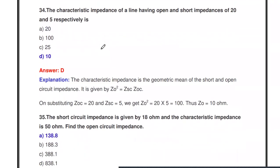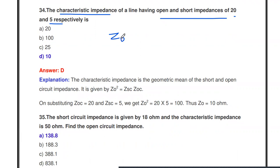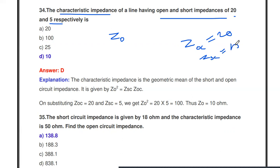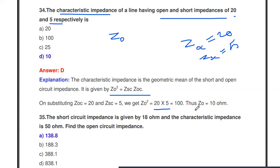The characteristic impedance of a line with open circuit impedance of 20 ohms and short circuit impedance of 5 ohms is: Z0 = √(Zsc × Zoc) = √(5 × 20) = √100 = 10 ohms.